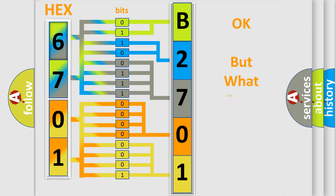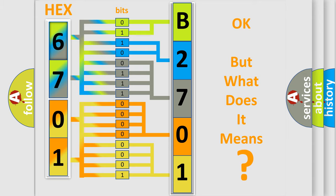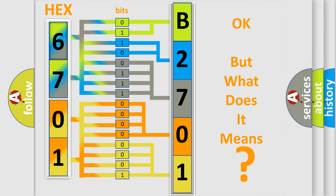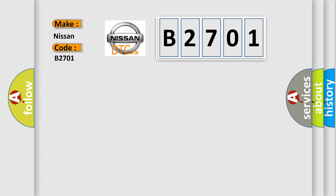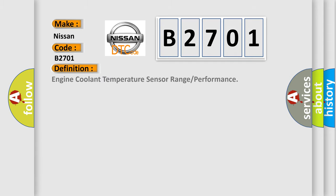The number itself does not make sense to us if we cannot assign information about what it actually expresses. So what does the diagnostic trouble code B2701 interpret specifically for Nissan car manufacturers? The basic definition is Engine Coolant Temperature sensor range or performance. And now this is a short description of this DTC code.